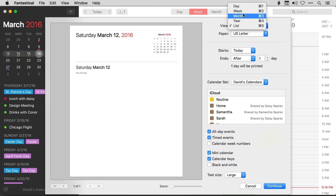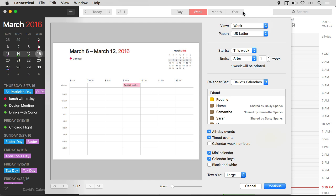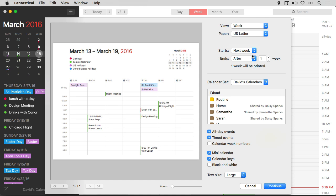I'm going to go back now to the week view though. And you'll see when I did that, it returns to the current week, and I want to see next week. So I'll go ahead and click Starts Next Week. And I've got this great view again.